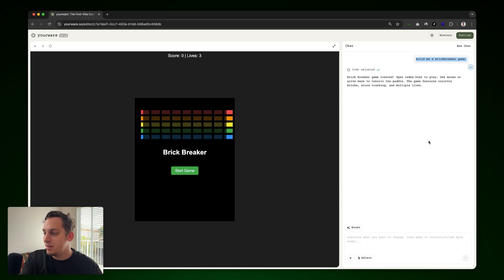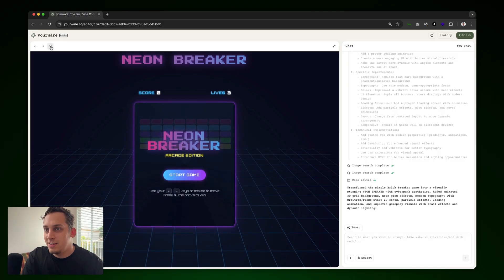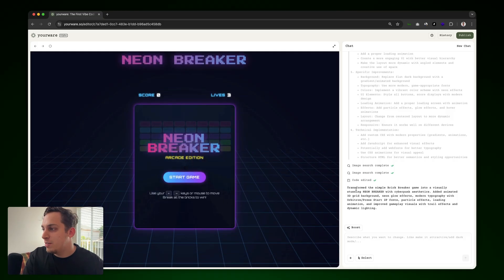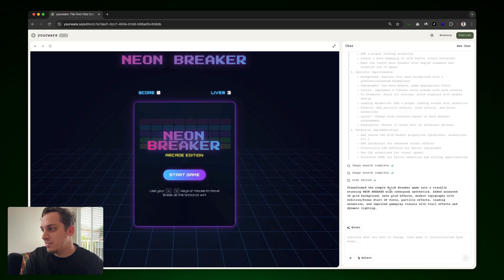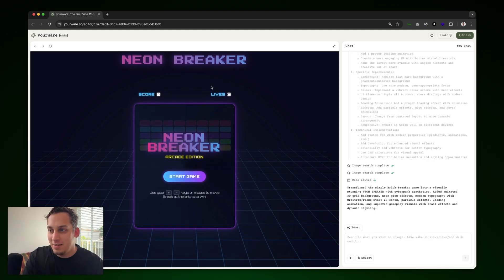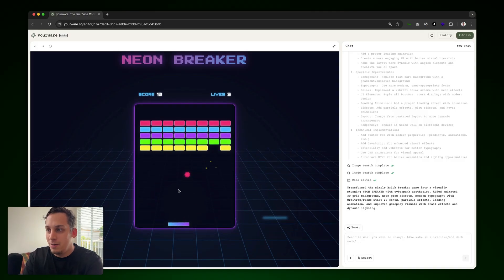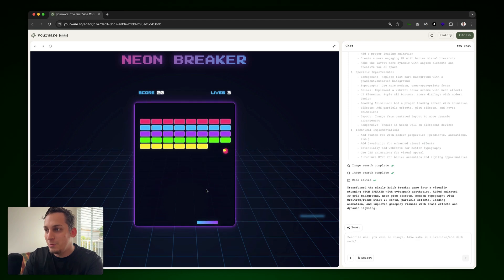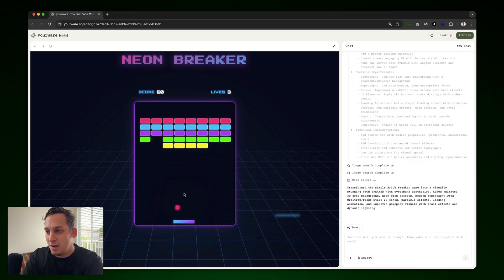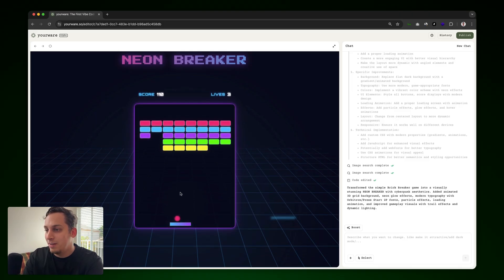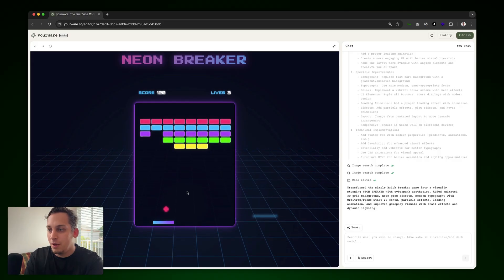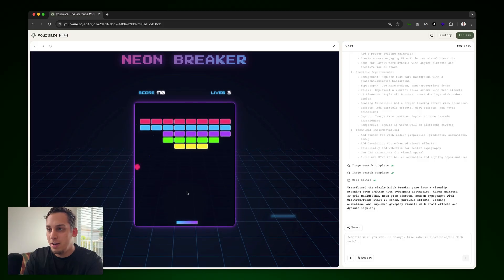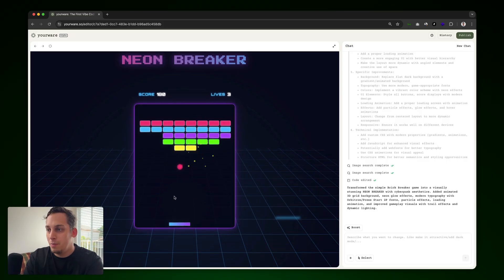But we can go ahead and boost this to see how this would look like. So if I click on boost and check this out. I mean, let's just refresh this. We have this loading page, which is great for a game. And it says over here, transform the simple brick breaker game into a visually stunning neon breaker with cyberpunk aesthetics. So already this looks pretty crazy. We also have the ability to move around with our keyboard. So I'm going to go ahead and start the game. And look, we get some cool little particle splashes once we hit the different bricks. Beautiful little design. Kind of reminds me of like a Miami Vice type of thing, which is pretty cool. Again, we can move around with my keyboard. And yeah, this is just another great example of what we can do with YourWear.